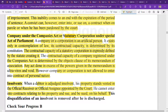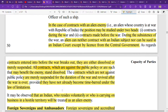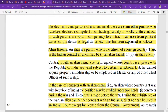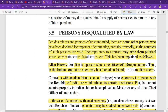So these are the five or six points to keep in mind when asked about persons disqualified by law from making a contract: minors, persons of unsound mind, alien enemies, foreign sovereigns and ambassadors, convicts, statutory corporations, and insolvents. See you in the next video. Bye-bye, thank you.